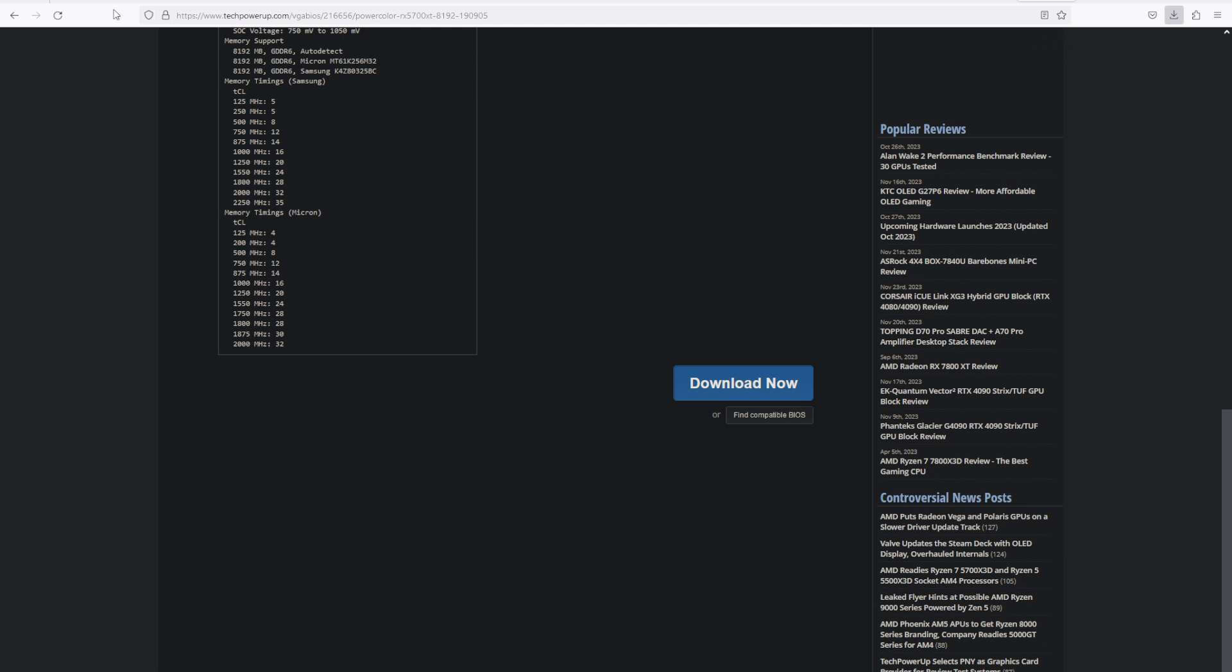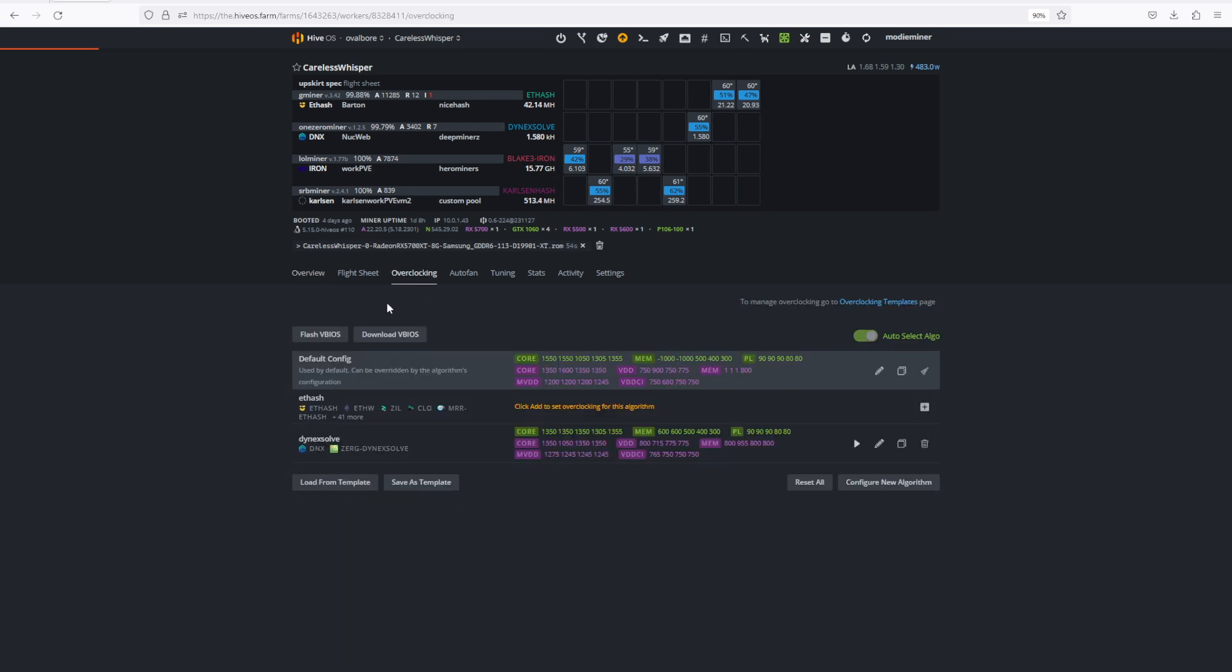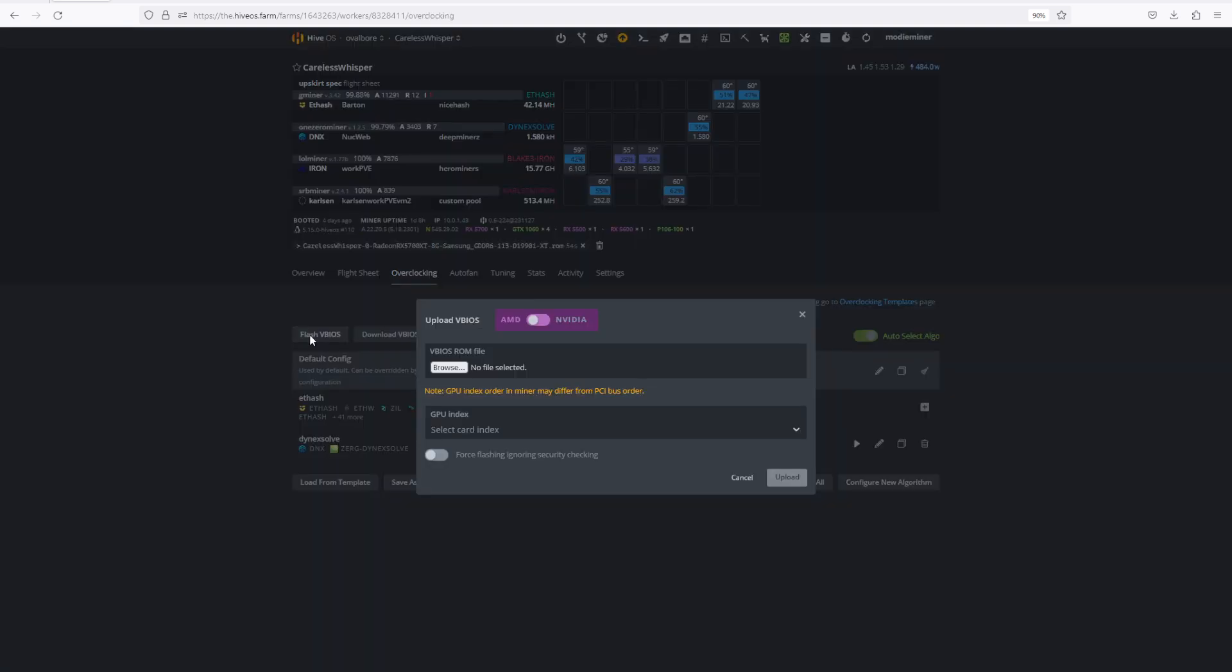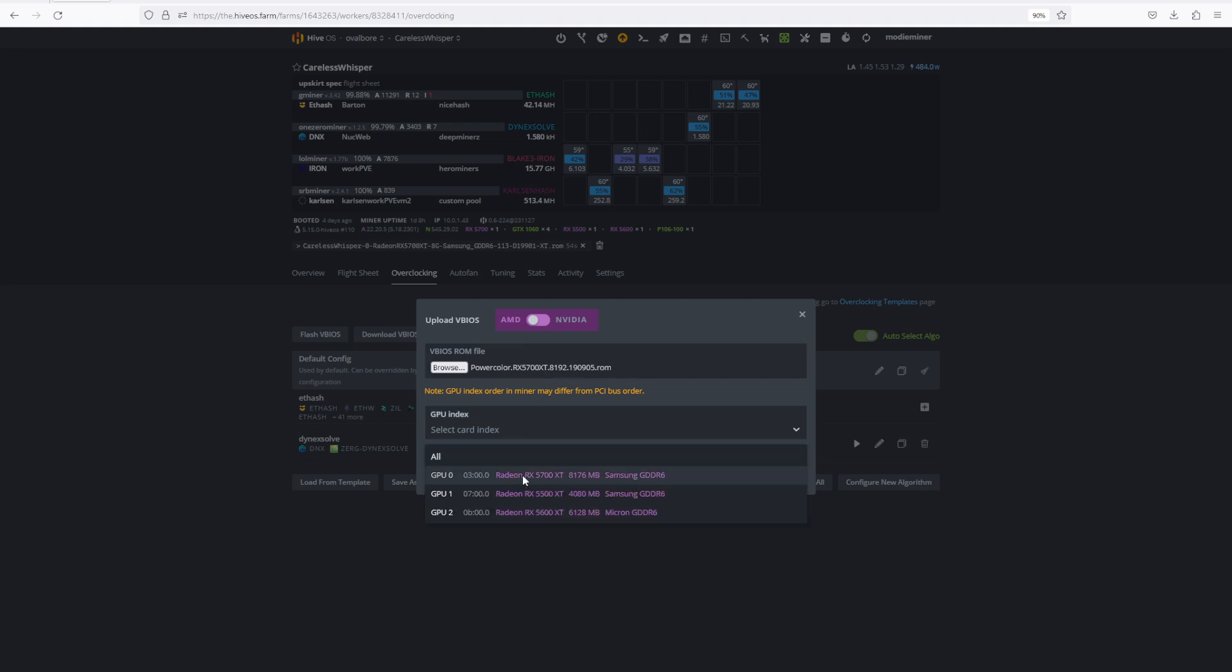What we could do at that point is come back over into our rig, go to overclocking, we could hit flash BIOS, and then what we would do under vBIOS ROM file is load up the TechPowerUp downloaded BIOS that we just had. So you would load it from your downloads. Once you've clicked OK, it will preload in here. Then you select which card you want to flash it to, and then you hit upload.